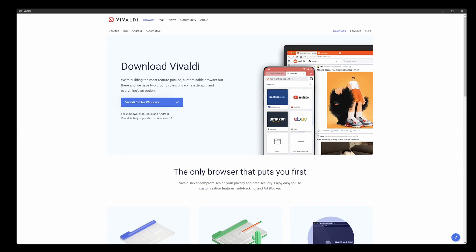A browser called Vivaldi. I've been using Vivaldi for years. Maybe seven months ago I got back into it because I had a break for about four or five months when I was using Chrome and even Edge, believe it or not.